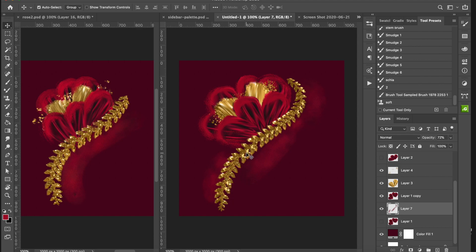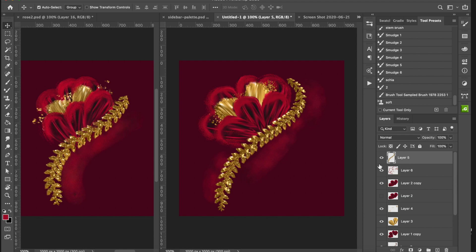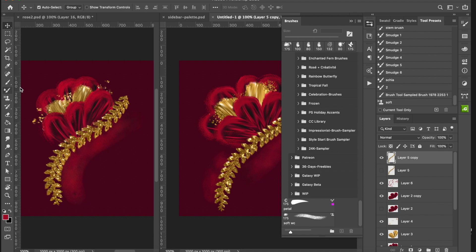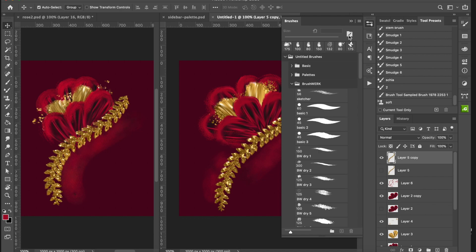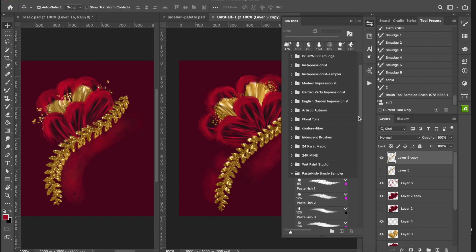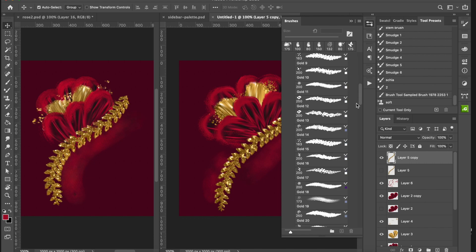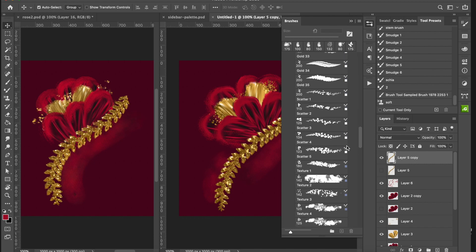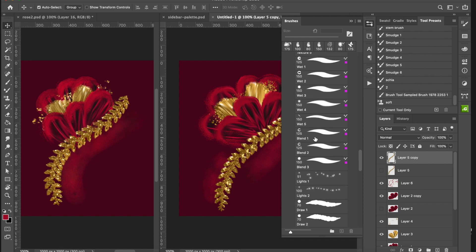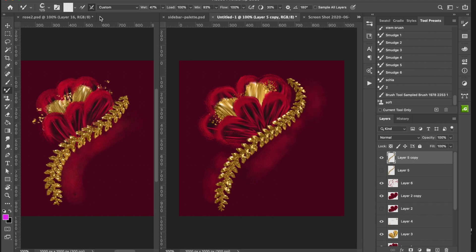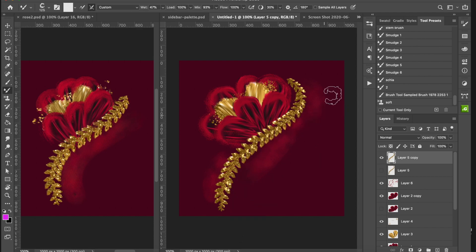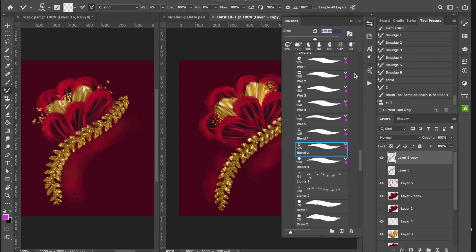One last thing you could do — I'll duplicate this layer and hide the original to save it in case I don't like my edits. I'll go over to my 24 Karat Gold collection and use the 24 Karat Gold Magic blender brushes. These are Mixer Brushes so they automatically switch on the Mixer Brush with no color loaded, and I can just blend some of this together.